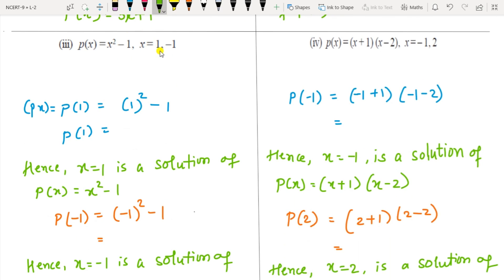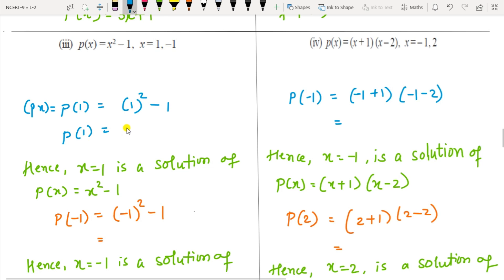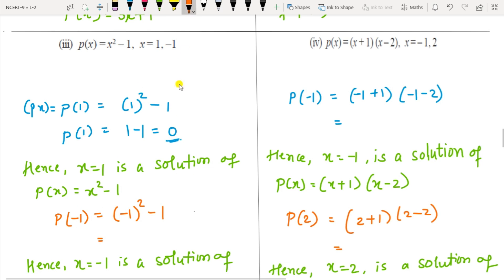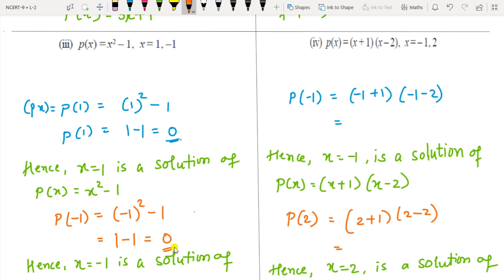The given values perfectly satisfy the equation only if the result is 0. For p(x) = x² − 1 with x = 1 and x = −1: substituting 1 gives 1 squared minus 1 = 0, so it satisfies the equation. Substituting −1 gives (−1) squared minus 1 = 1 − 1 = 0, so it also satisfies the equation.